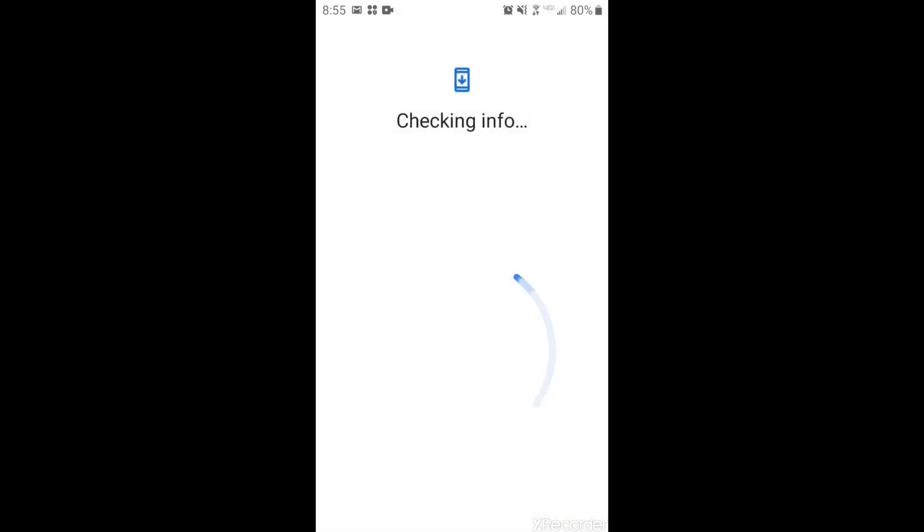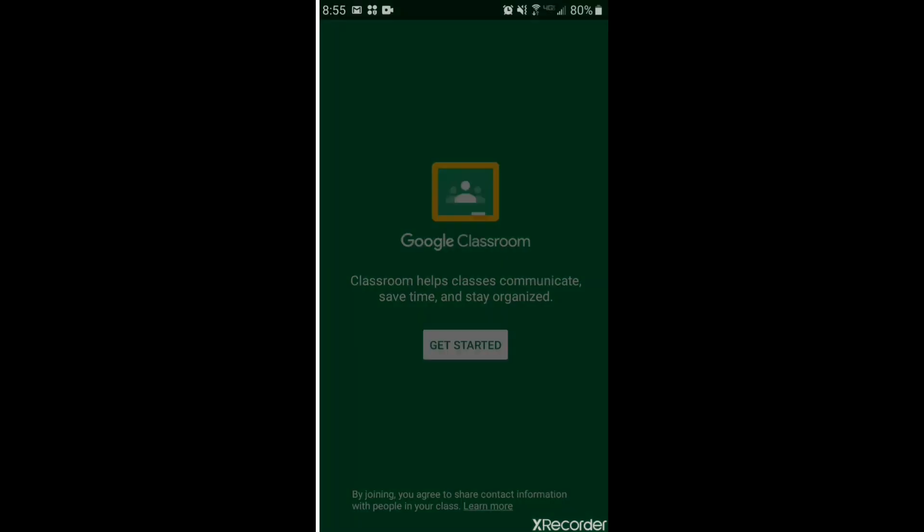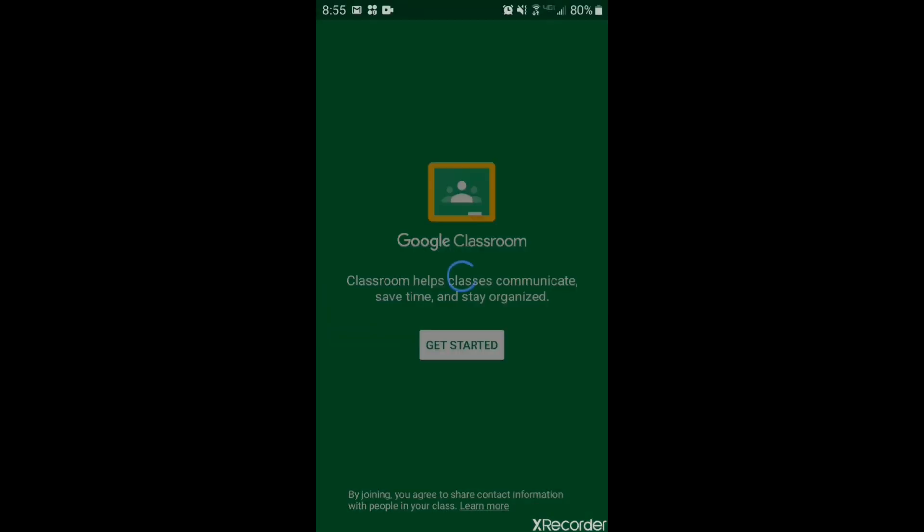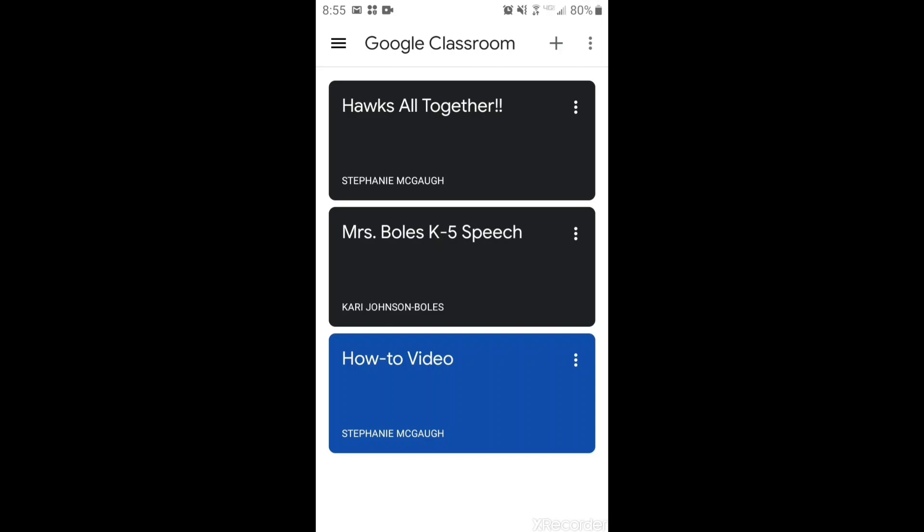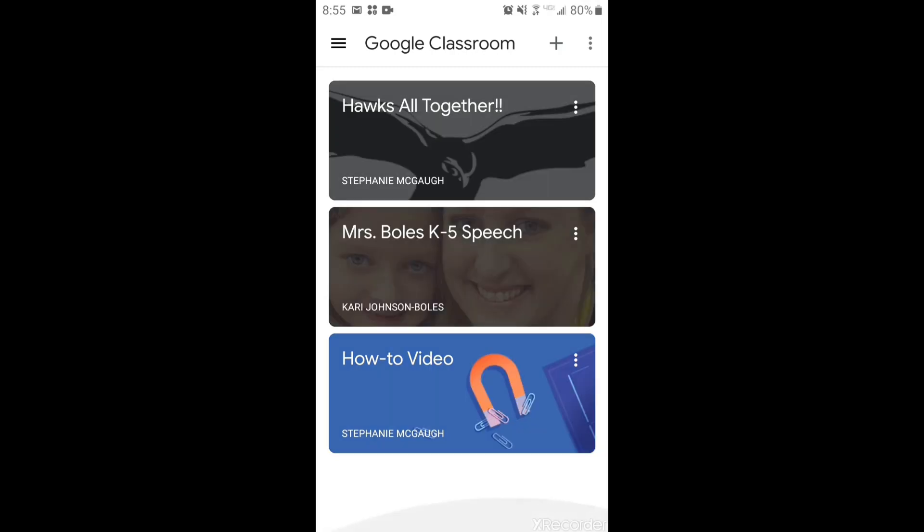Click next. Checking info still. And then all your students classes should appear.